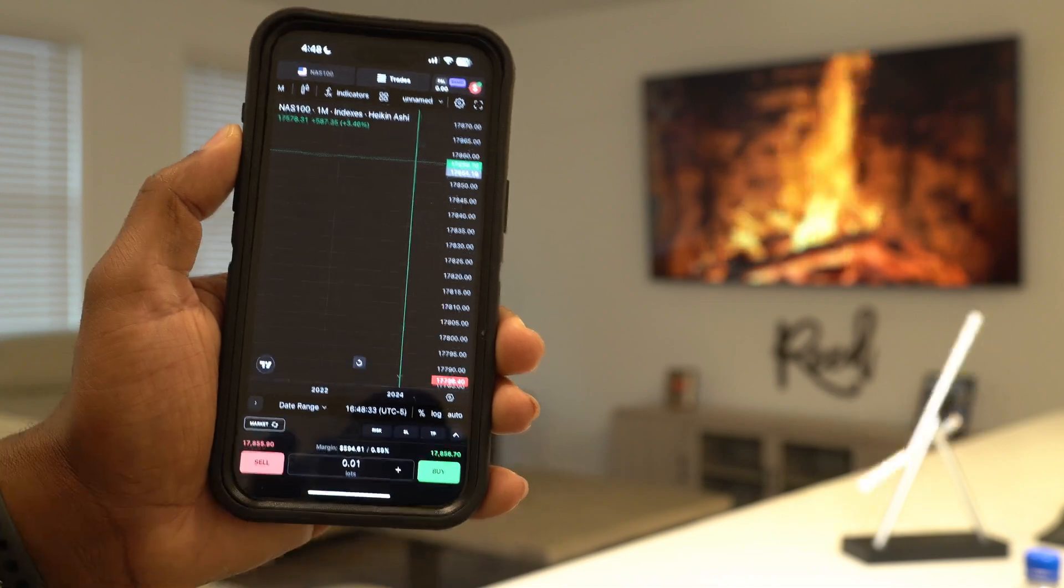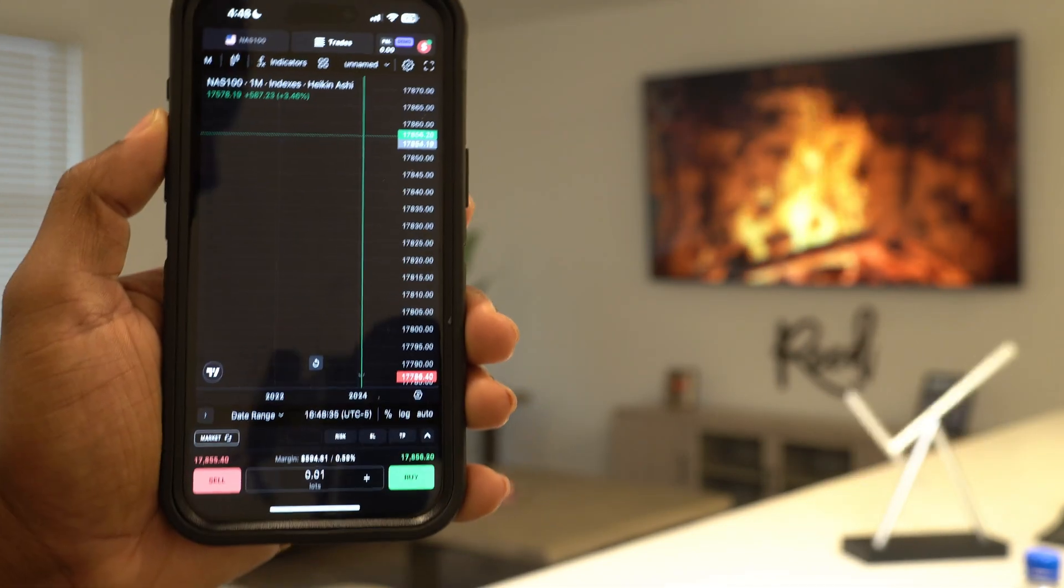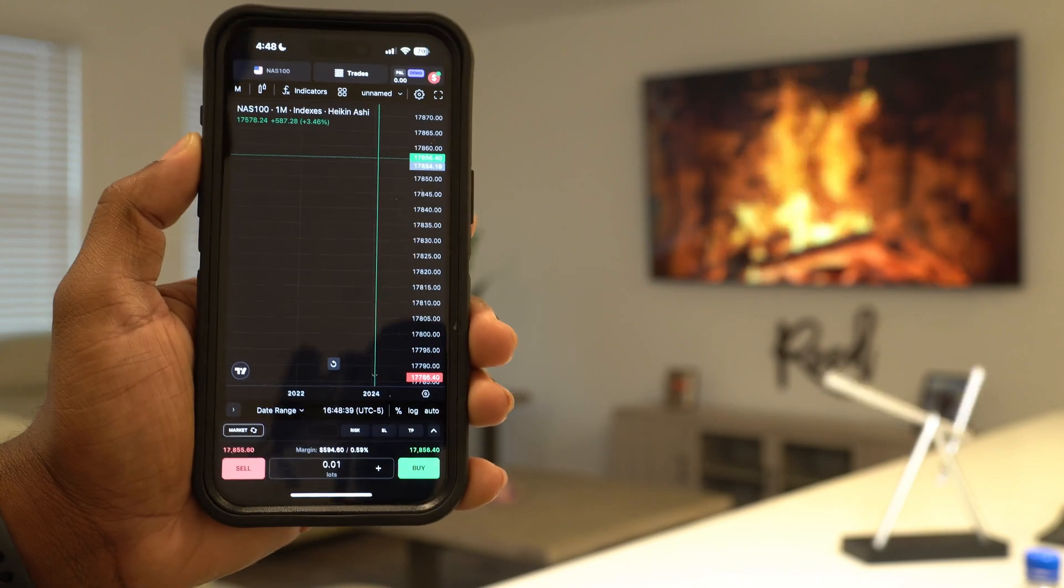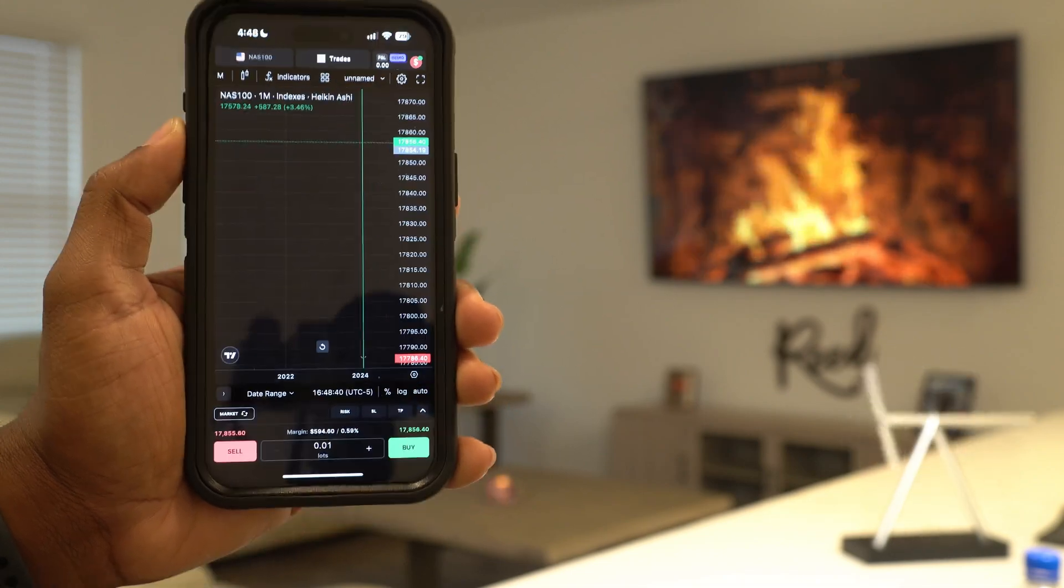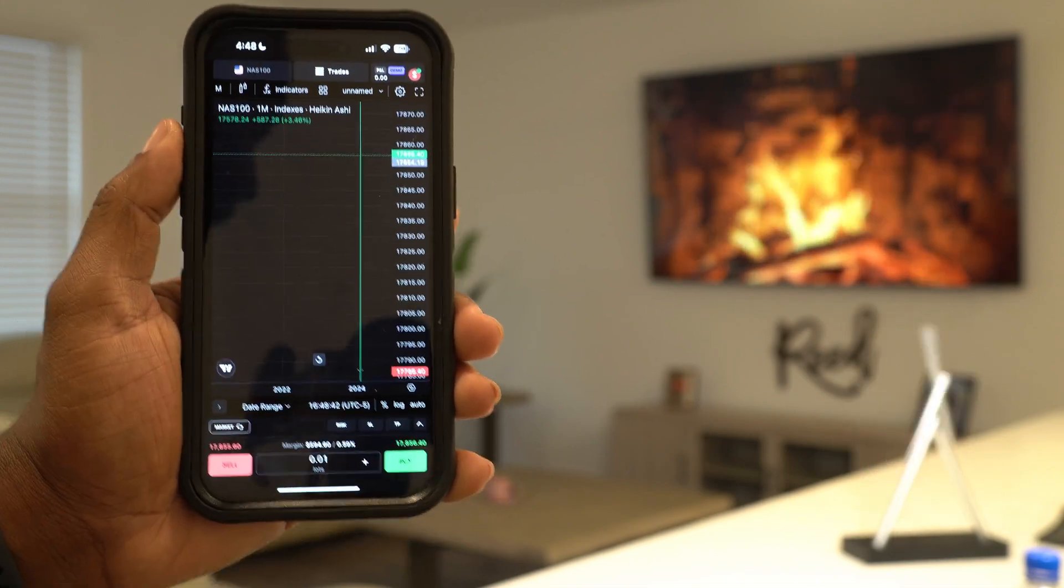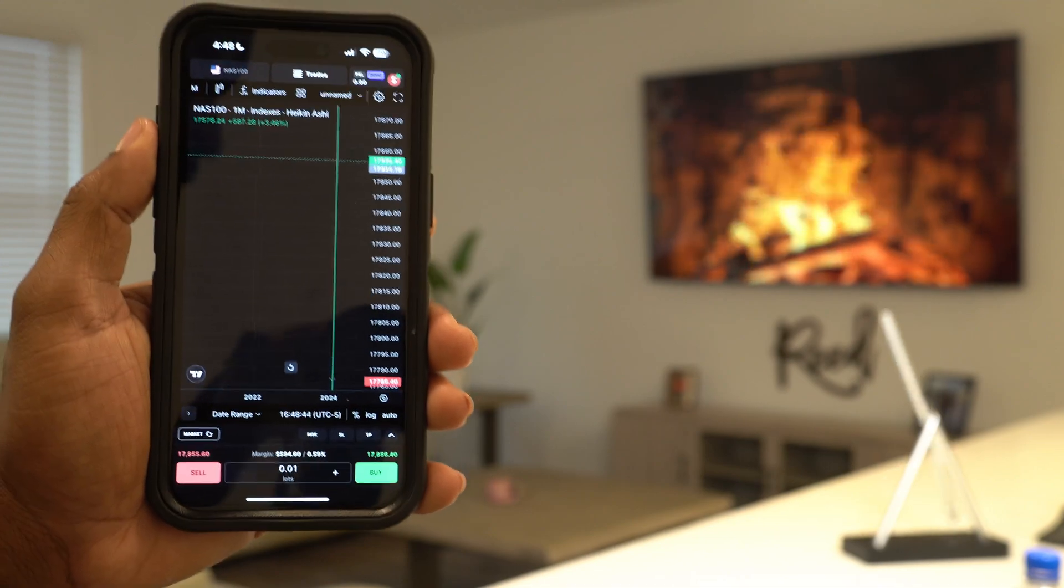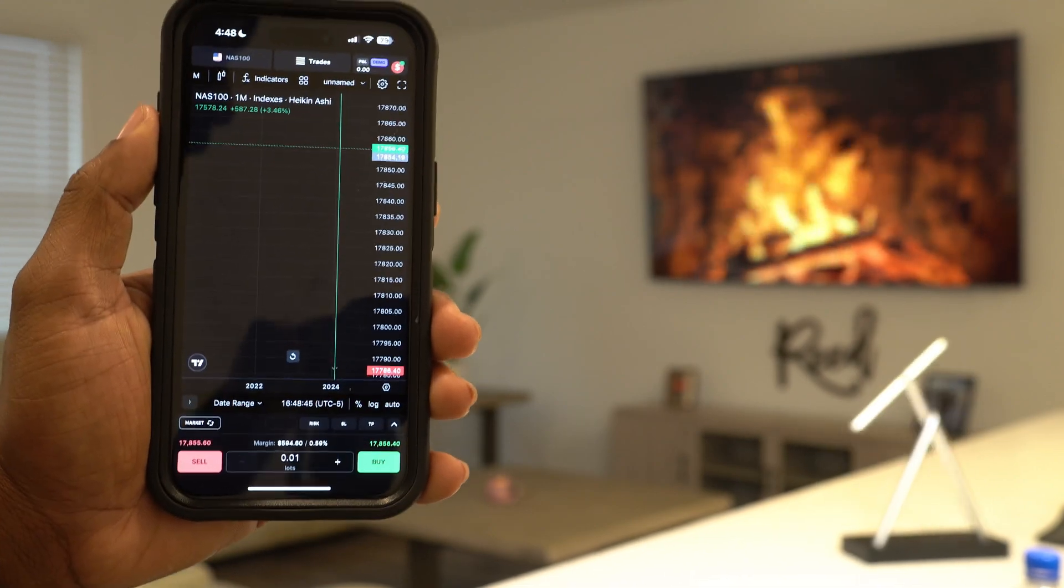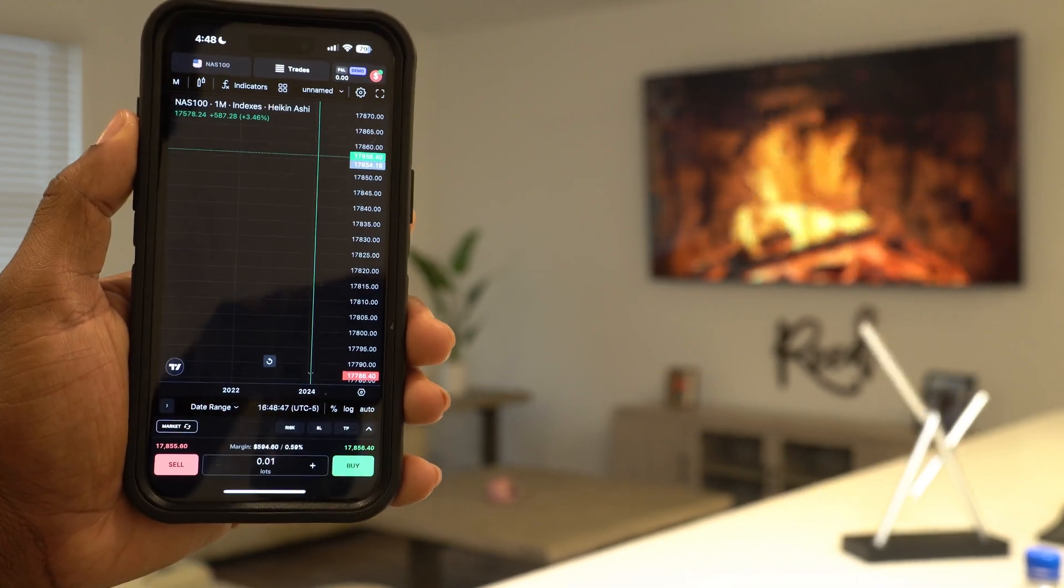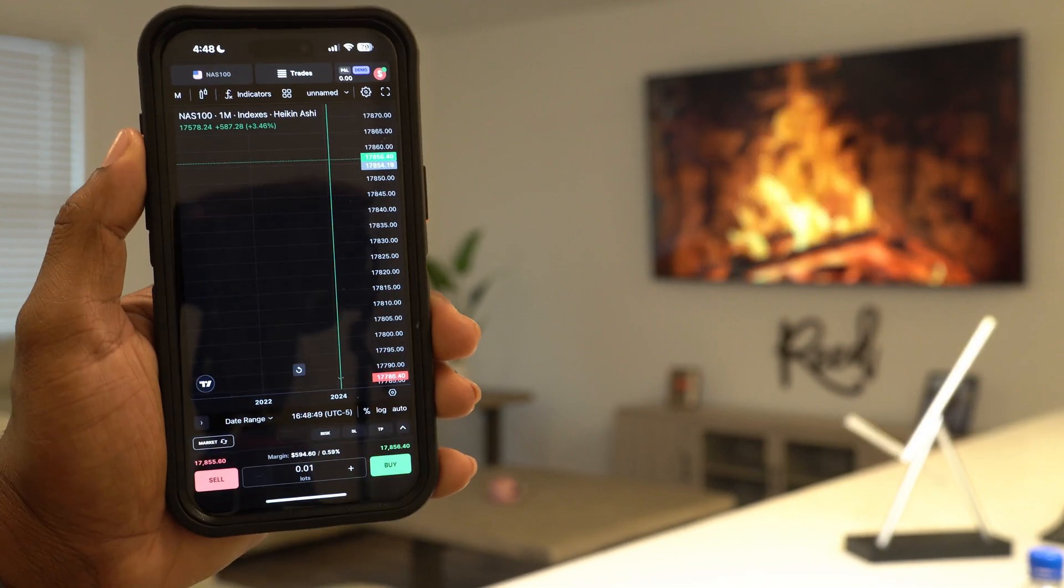Alright guys, so anyways, I tried to make this video as quick as possible. Here's how to use TradeLocker in 2024. Hope this was beneficial to you. If you got any questions, let me know in the comment section below. Here's how to use TradeLocker for your trades. I'll see y'all next video. We out, let's go.